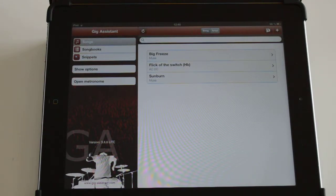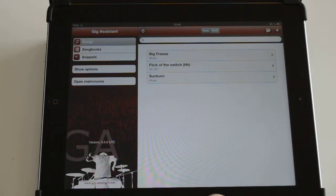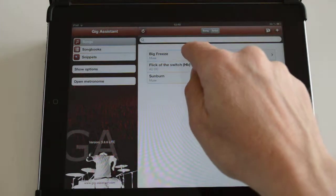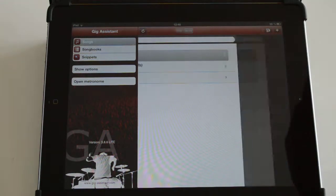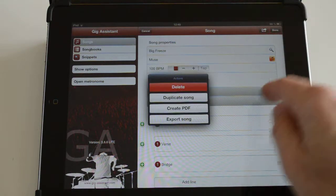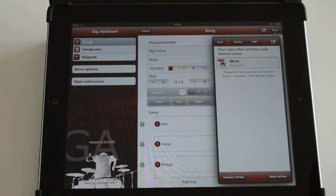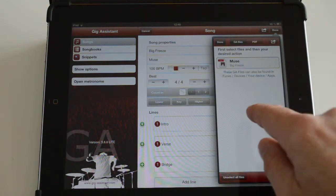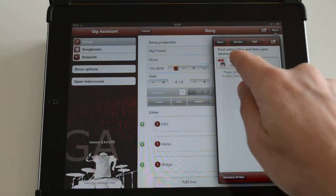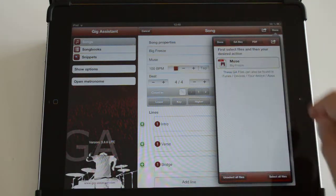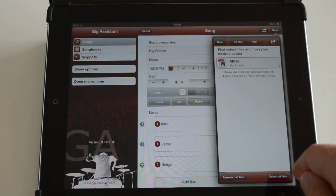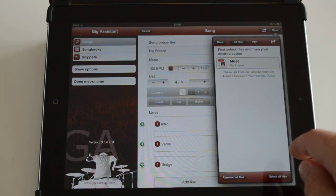This tutorial is about import and export of songs. You can export a song very easily — open the song and then press in the context menu on 'Export Song'. A Gig Assistant file is generated and it's visible in the Files Manager under Gig Assistant files. You can interchange between devices very easily.